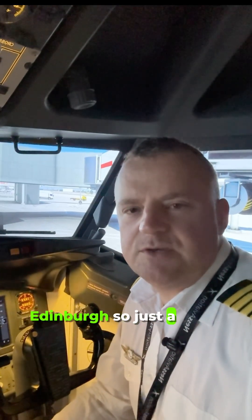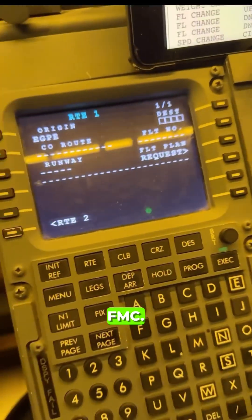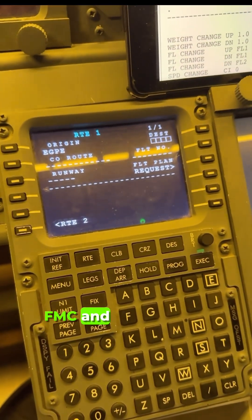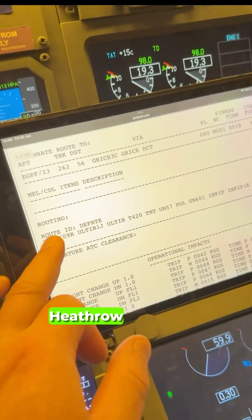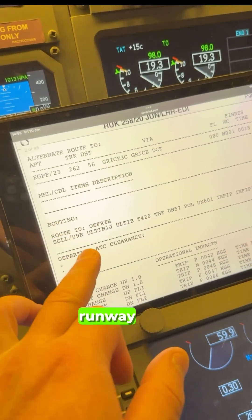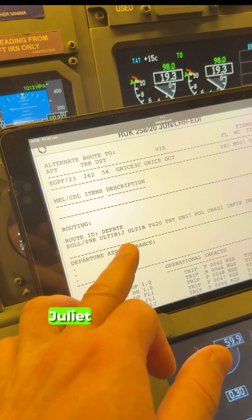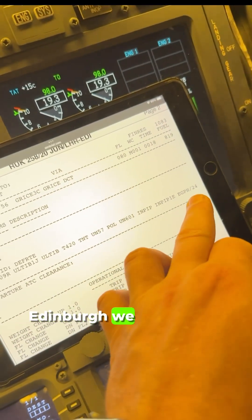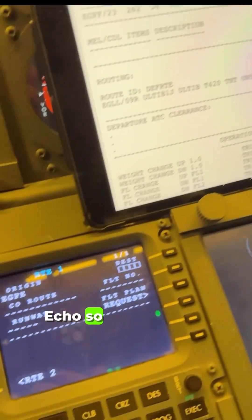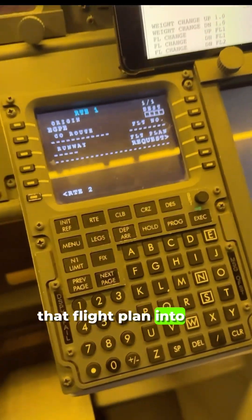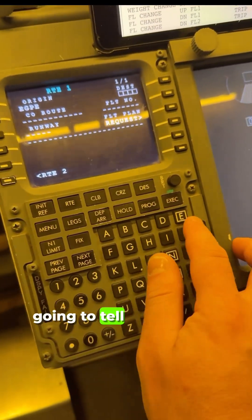We're going to be preparing aircraft for departure to Edinburgh, so just a quick video to show you how to set up the FMC. Here's the FMC on the route page, and this is our flight plan. We've got Heathrow departure, runway 09 Right, ULTI1J departure, and Edinburgh runway 24 arrival with NP1E. We're going to copy that flight plan into the FMC.